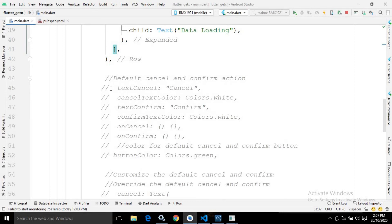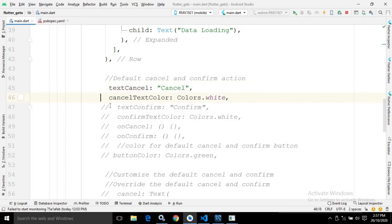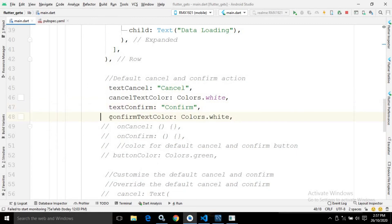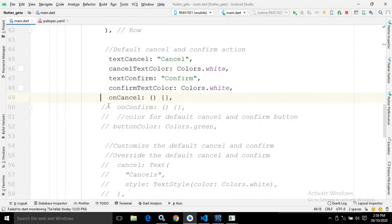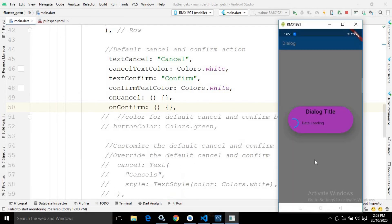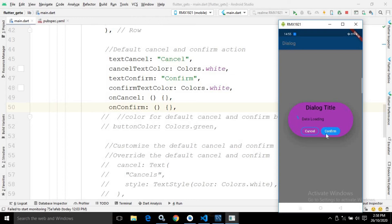If you want to add cancel and confirm buttons to the dialog, we can use textCancel to set the cancel button label and cancelTextColor to set its color. Similarly, textConfirm sets the confirm button label and confirmTextColor sets its color. The onCancel callback fires when the cancel button is clicked, and onConfirm fires when confirm is clicked. If I execute it, you can see the cancel and confirm buttons — these are the default actions provided by GetX.